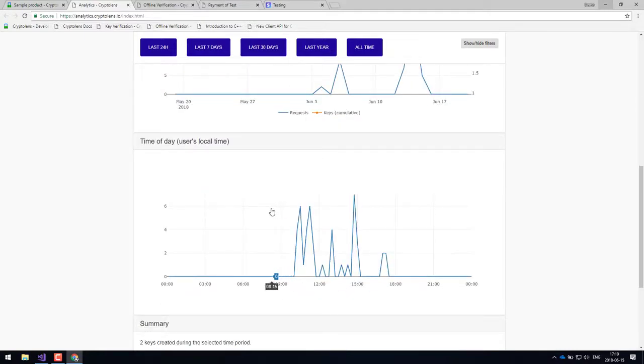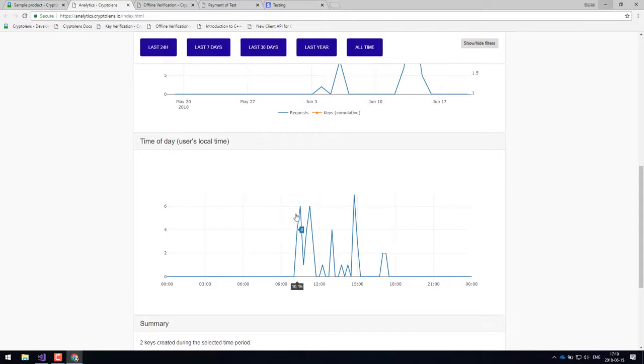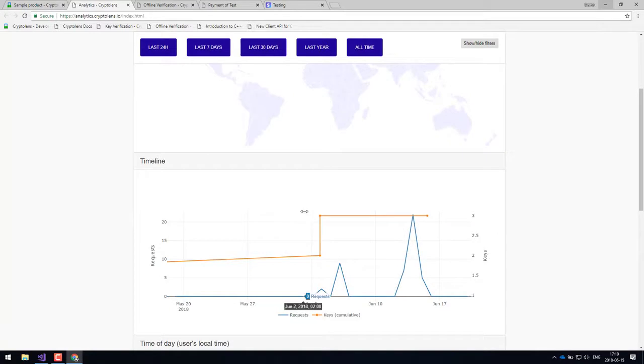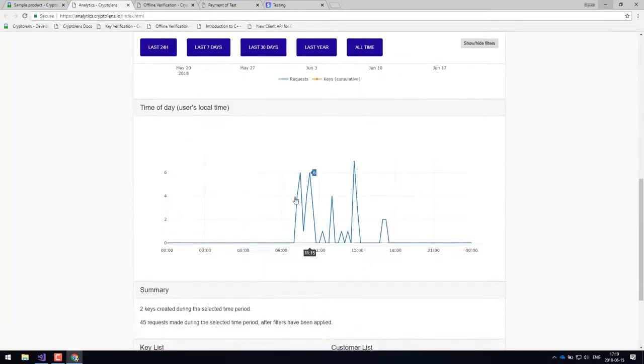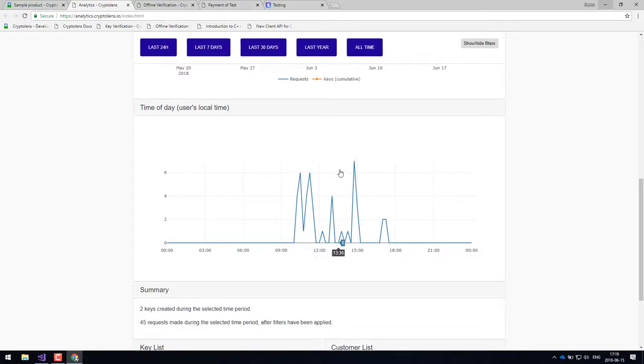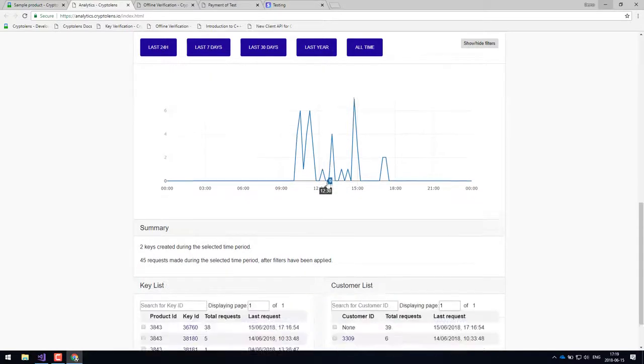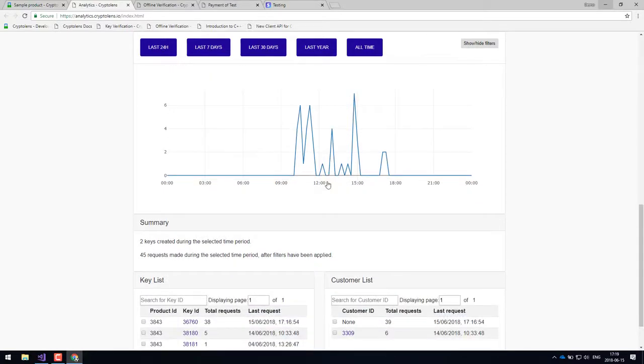You can also see when your customers are using the application and this considers their local time. So if you're in Europe and you have customers in the States, this analytics dashboard will take that into account and give you an aggregated view of when your customers are using your application.